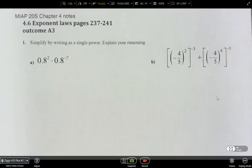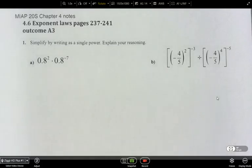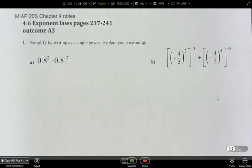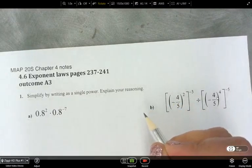In this lesson for MEAP20S, we're going to be looking at exponent laws. This is outcome A3, and in section 4.6 of the textbook, this is where all of the exponent laws are combined — it all comes together, and then we just get to have fun with all of the laws together. Let's take a second to just remind ourselves what the laws are.